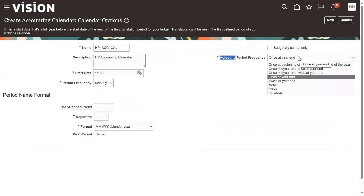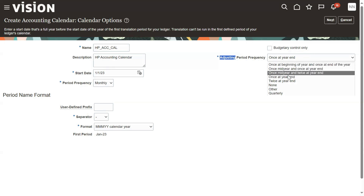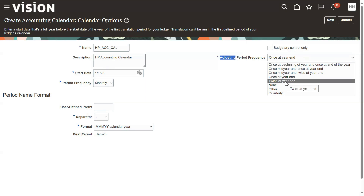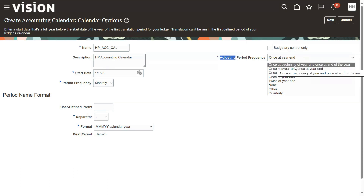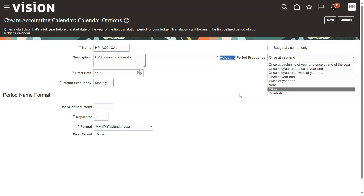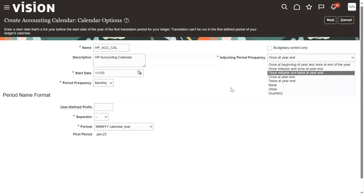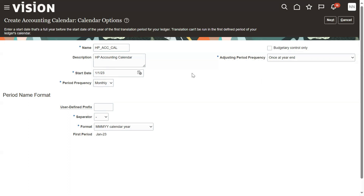Adjustment periods — we can have either one or multiple. You can have once at year end, or twice: once at mid-year and once at year end. This is also one of the important questions in interview preparation when working with the accounting calendar in Oracle Financials.